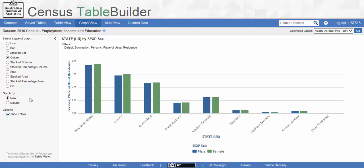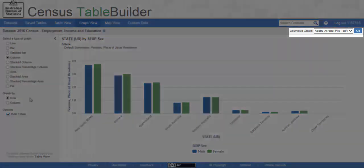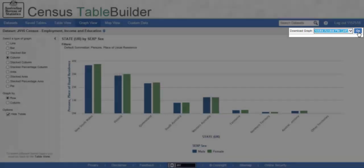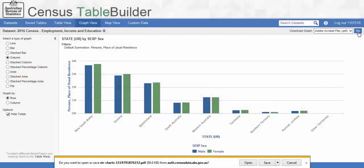The graph is now complete. We have a good visual representation of the data. This graph can be downloaded in either PDF or PNG format. Go to download in the top right of the screen, select a format and click go. This will download the file in your browser and you can print or save it for later use.